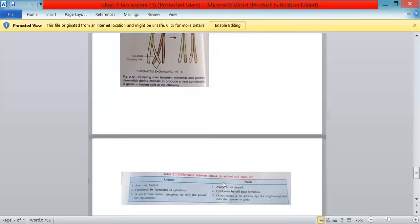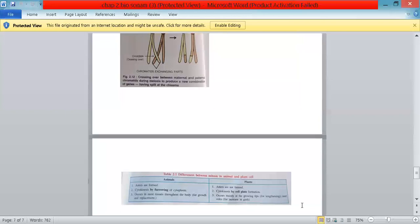The last table differentiates mitosis in plant and animal cells. In animal cells, asters are formed; in plant cells, they are not. Cytokinesis in animal cells occurs by furrowing of the cytoplasm, whereas in plant cells it is by cell plate formation. In animal cells, mitosis occurs in most tissues throughout the body for growth and replacement, whereas in plant cells it mainly occurs at the growing tips for lengthening and increase in growth.